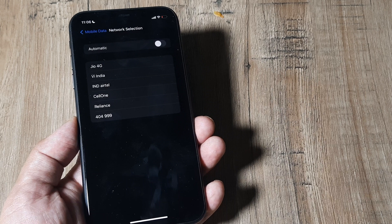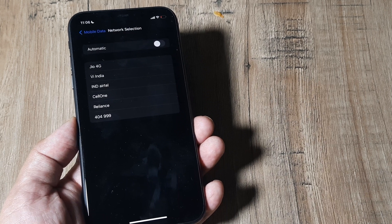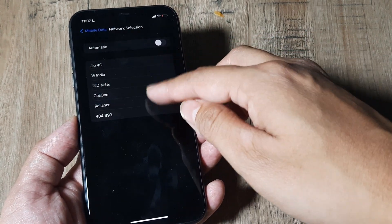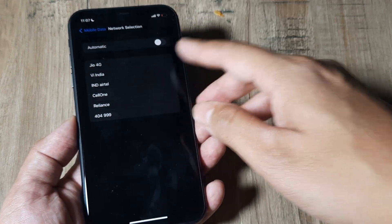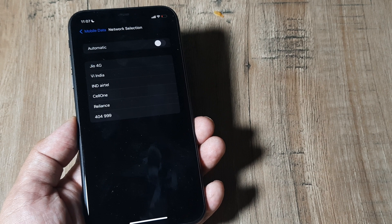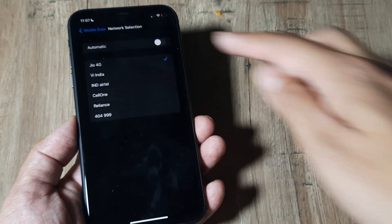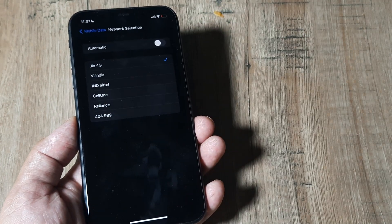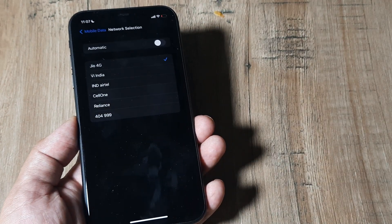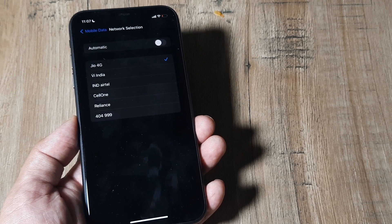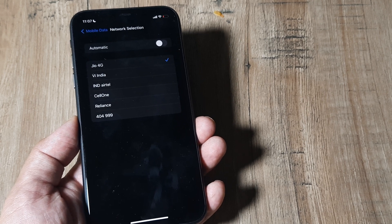Since I'm on a Jio SIM, it's quite obvious that I will not select any other network and try to register on that. I'll be selecting Jio 4G here and that's how I select my network manually.